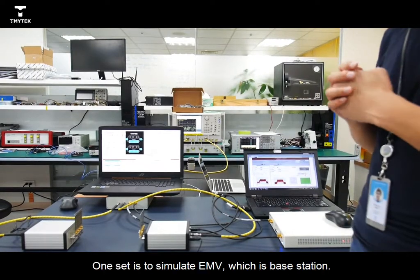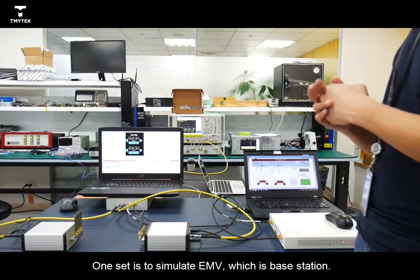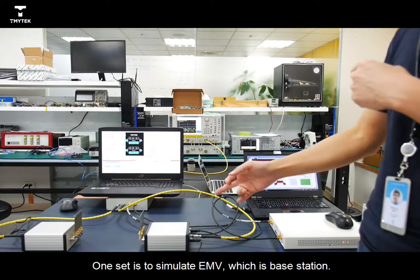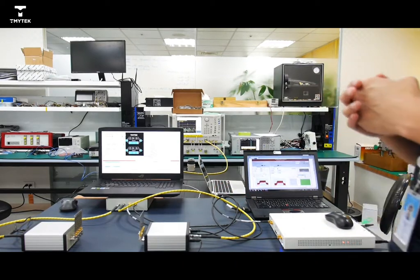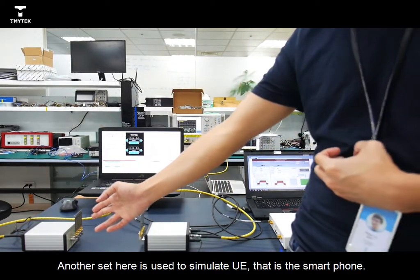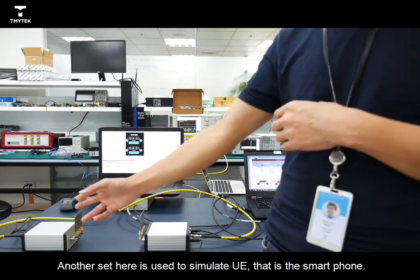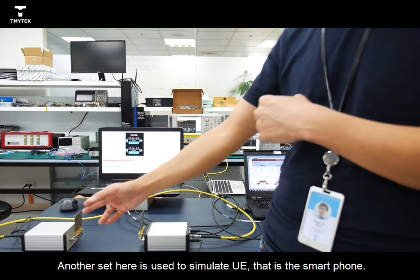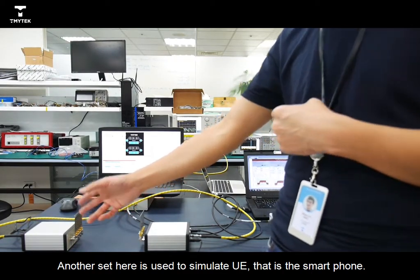One set is to simulate ENB, which is base station. Another set here is used to simulate UE, that is smartphone.